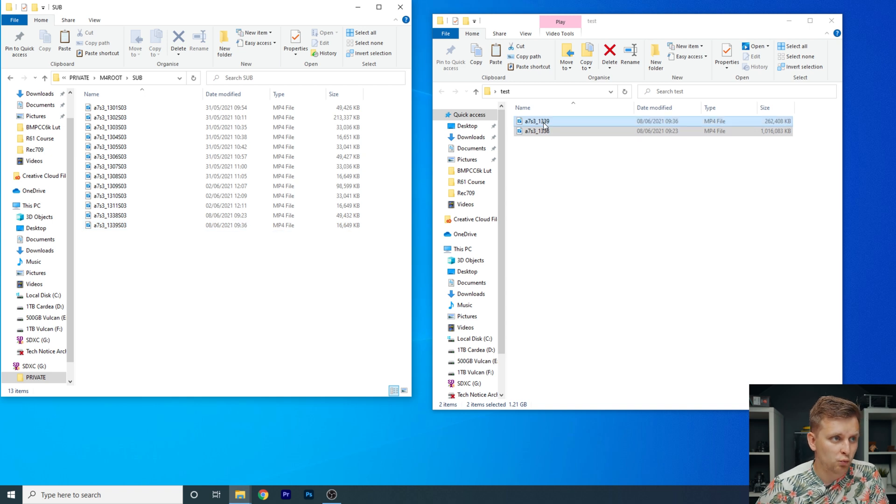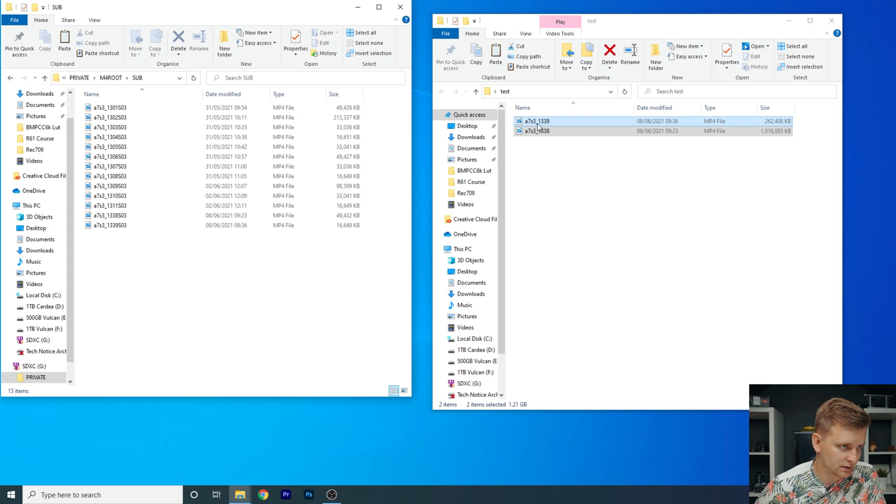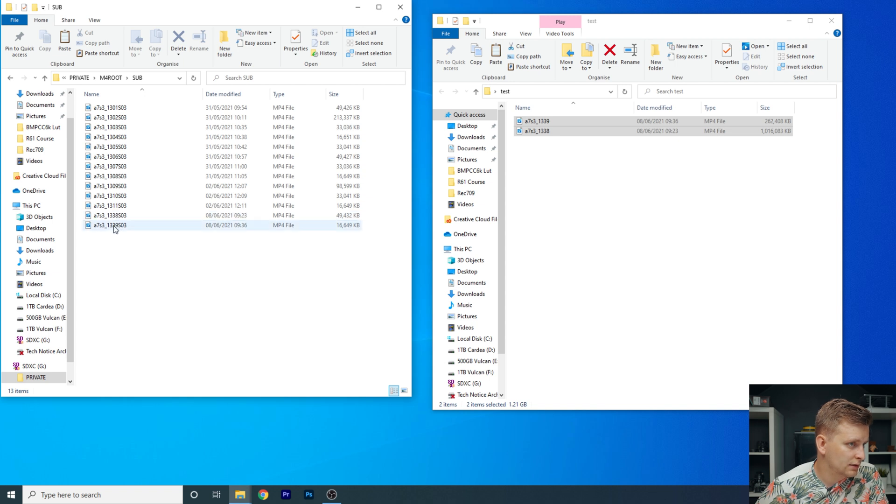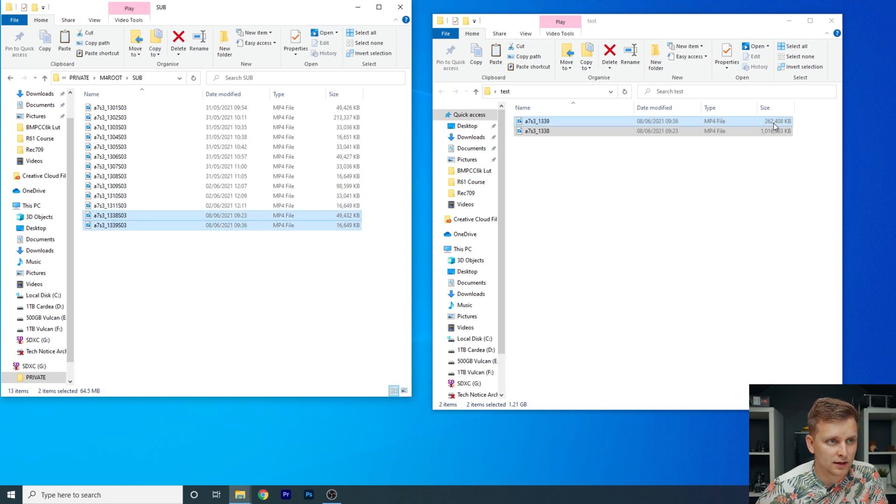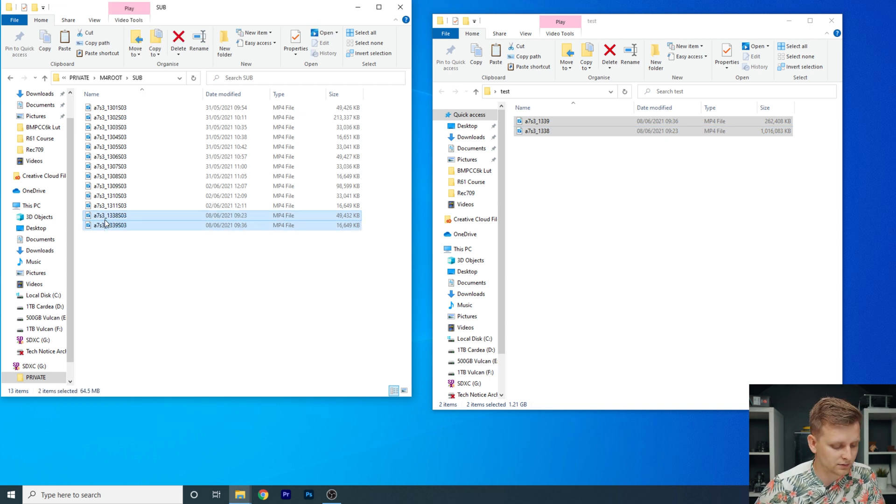So as you can see, these are 1339. I have renamed mine so that I know A7S3, 1339. And if you look at this over here, A7S3, 1339 and 1338. So these two files. And as you can see, the file sizes are much smaller than our file size or original file sizes.